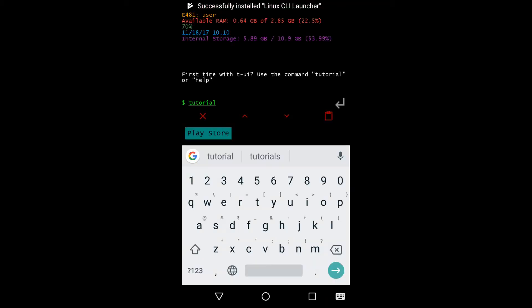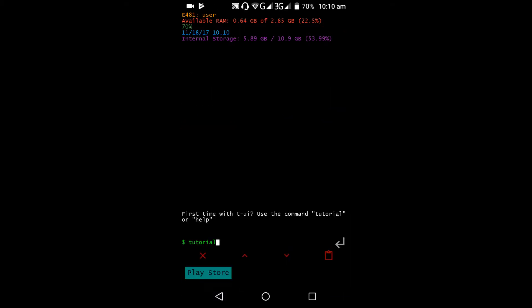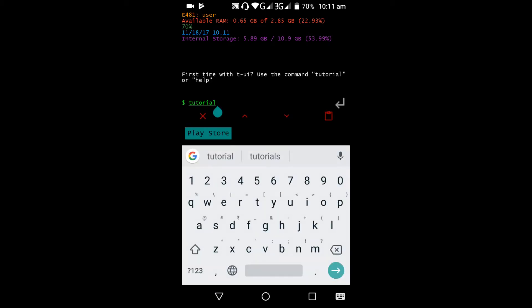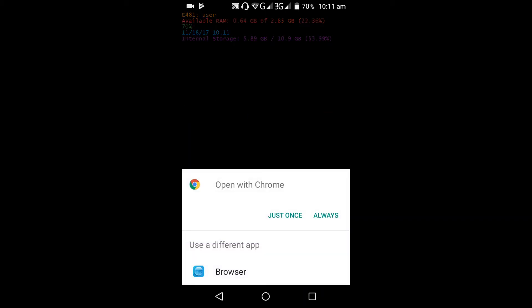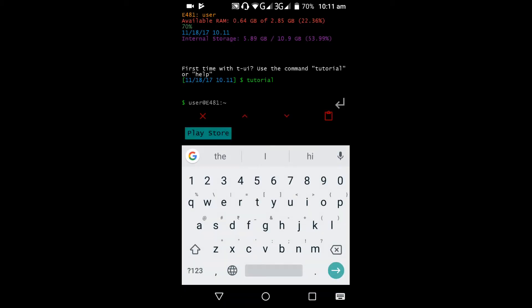Open it. This just looks like some command window. We can see the username, mobile name, available RAM, date, and internal storage. First time with TUI — use the command 'tutorial' for help. Clicking on tutorial will show you the tutorial.